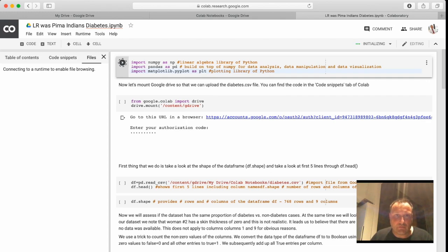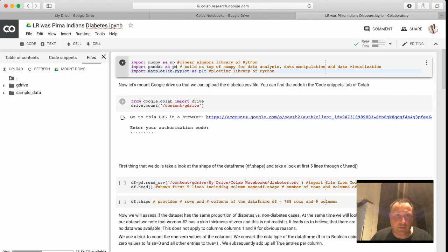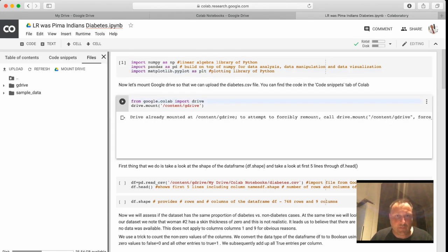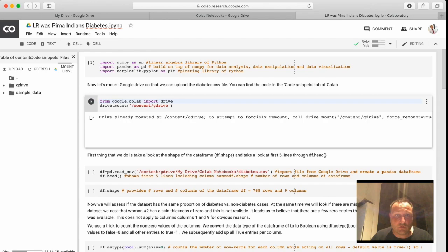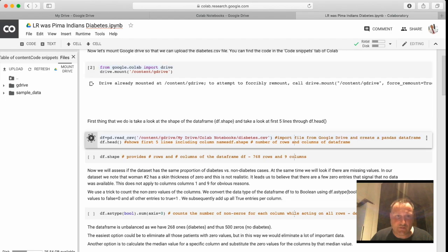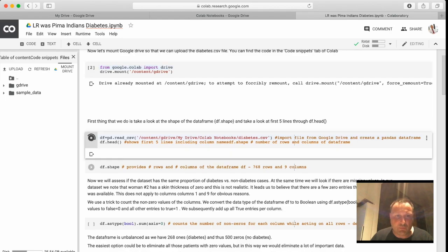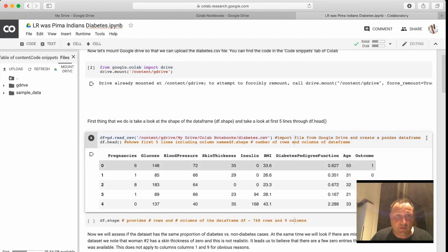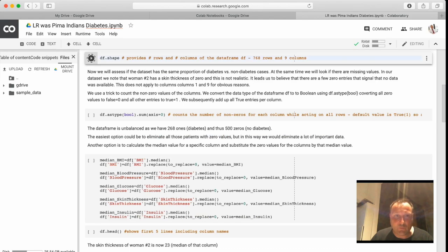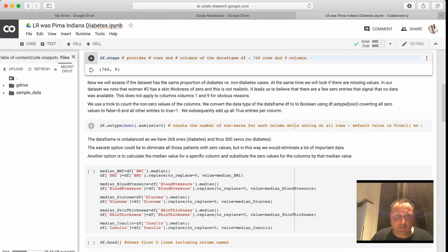Should not give us any issues. And here of course we need to have Google Drive mounted because our file is there. Here also no changes, this is all preprocessing of the data.